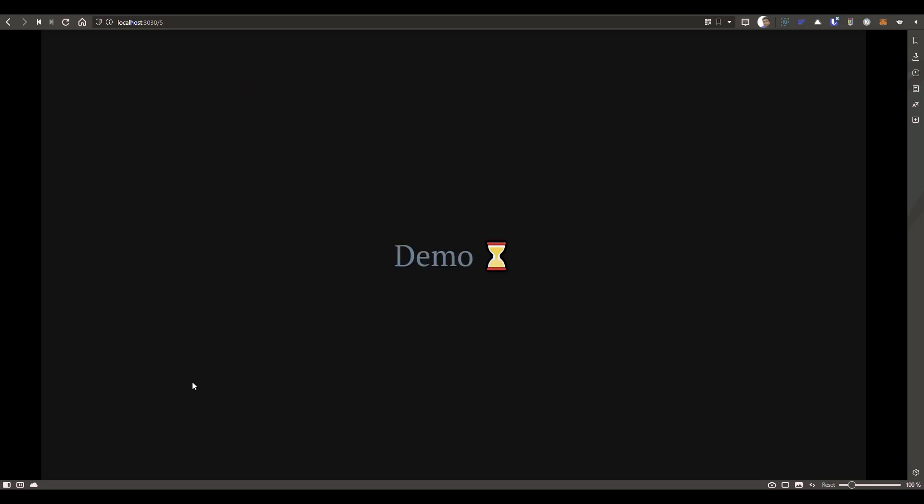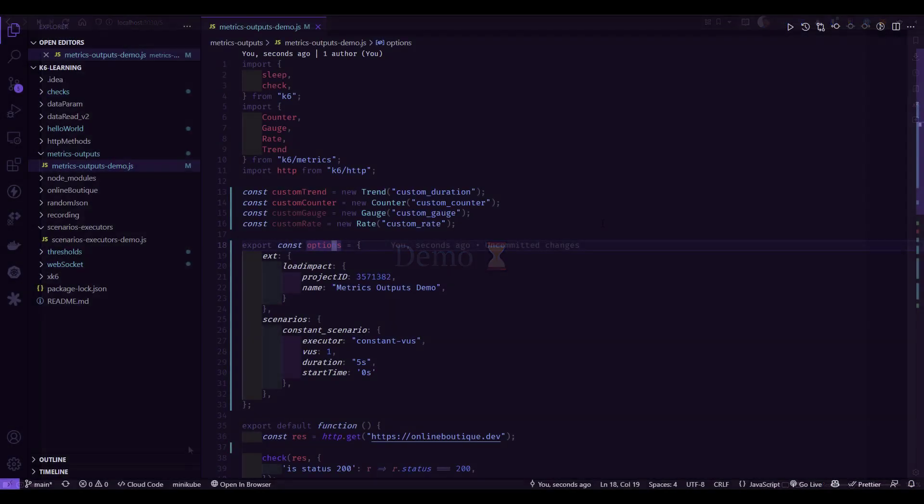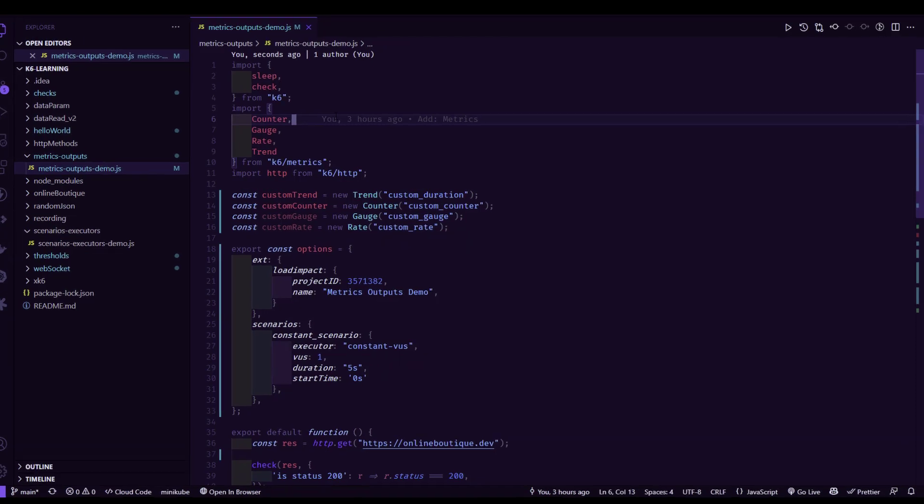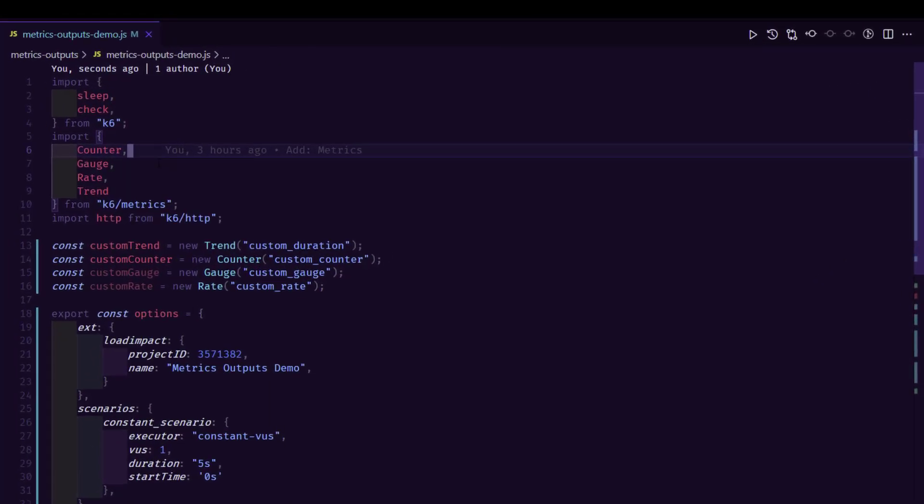Now let us go with the quick demo and understand about metrics and how you can publish the results to the K6 Cloud. So this is our simple K6 script which we are going to demonstrate the custom metrics as well as the streaming the results to the K6 Cloud. In line number 5, we are importing K6 metrics, counter, gauge, rate, and trend.